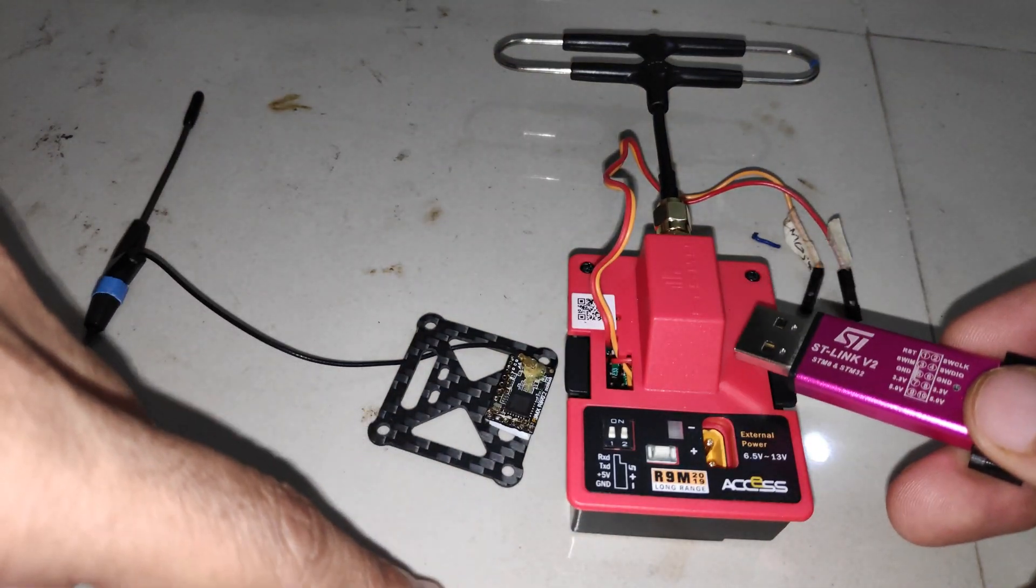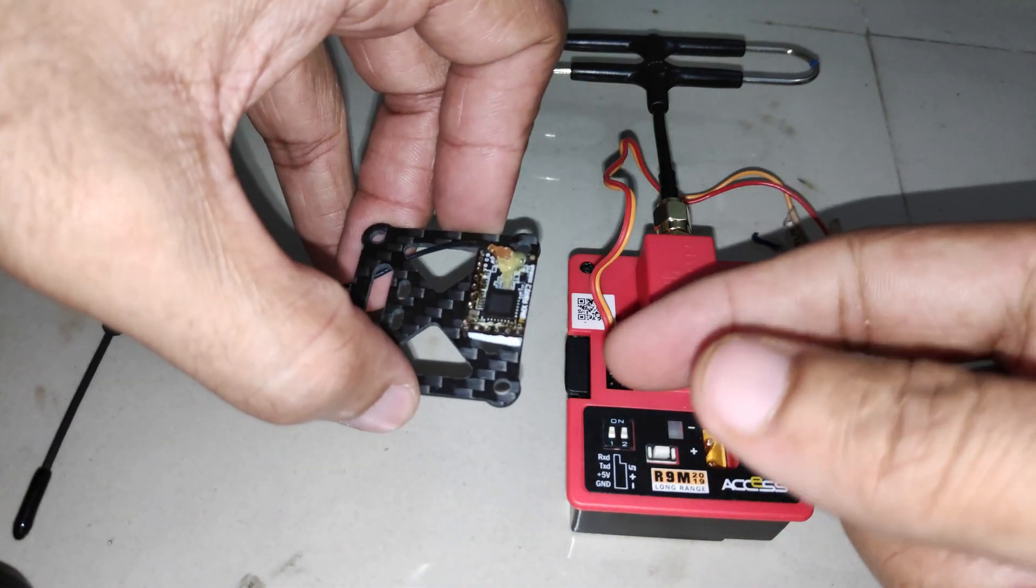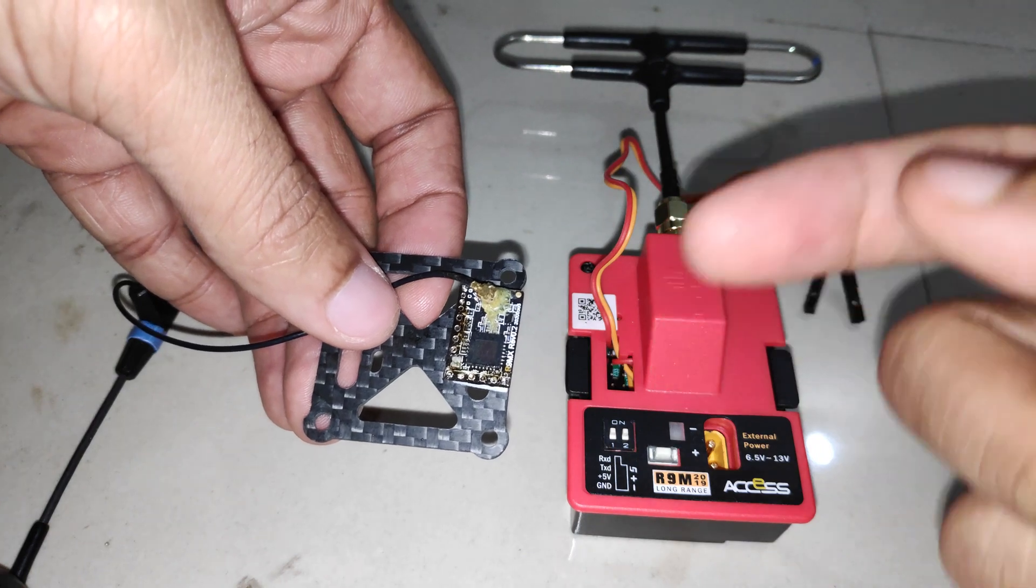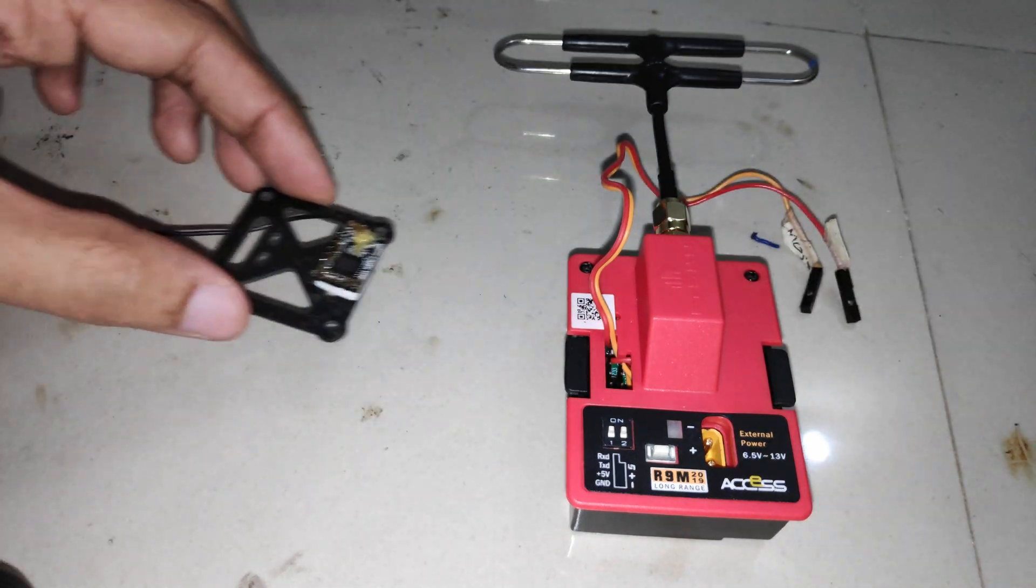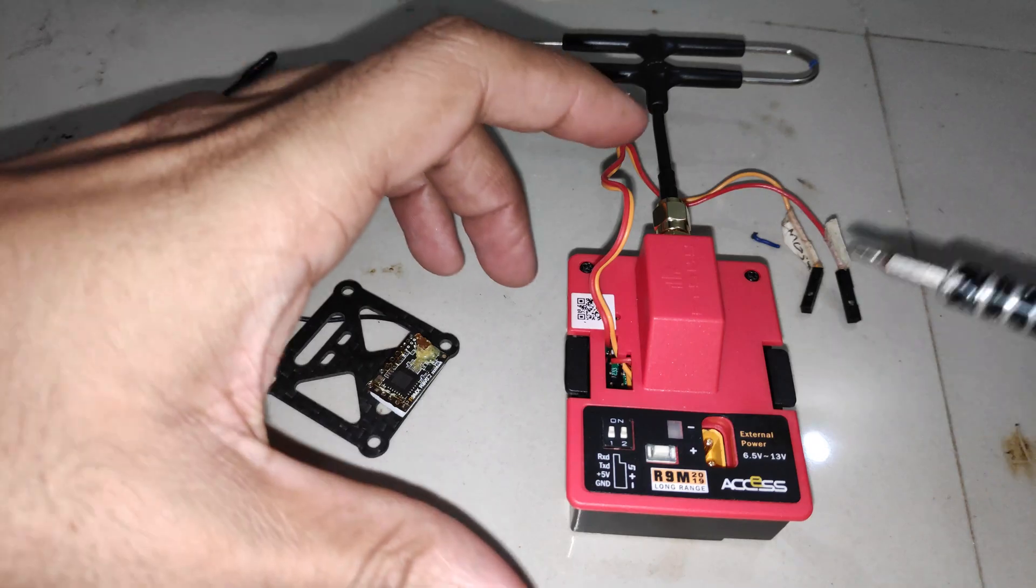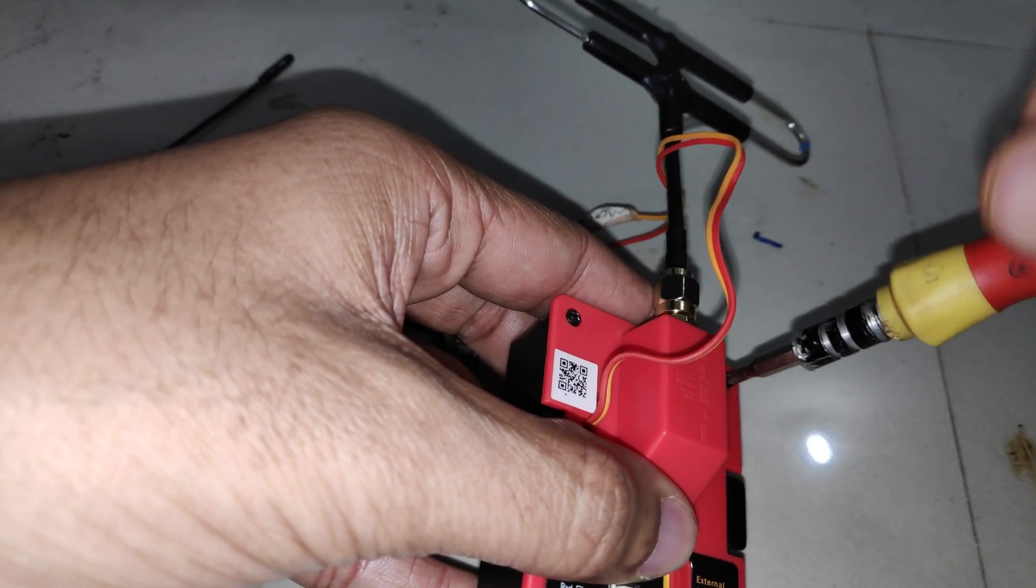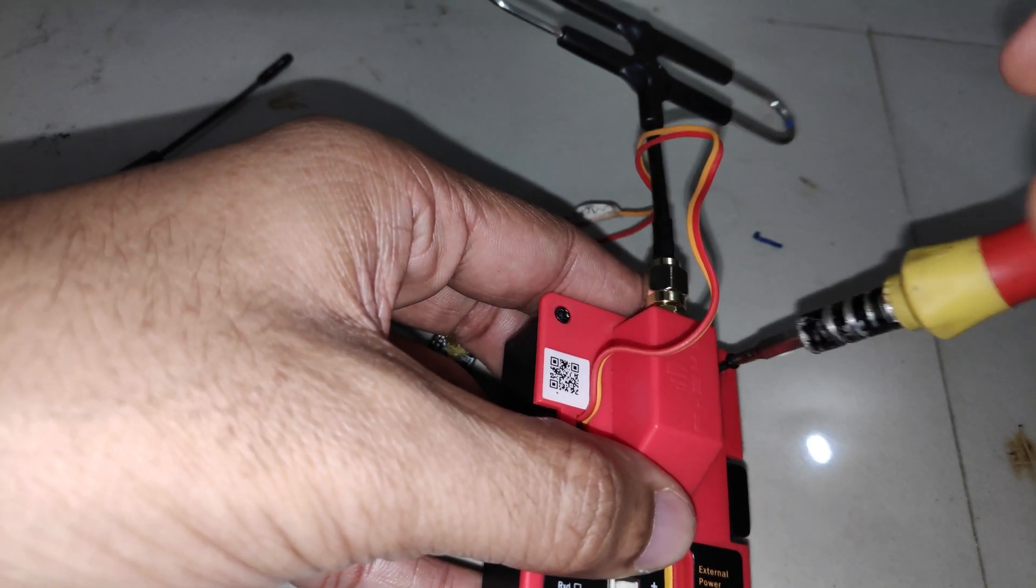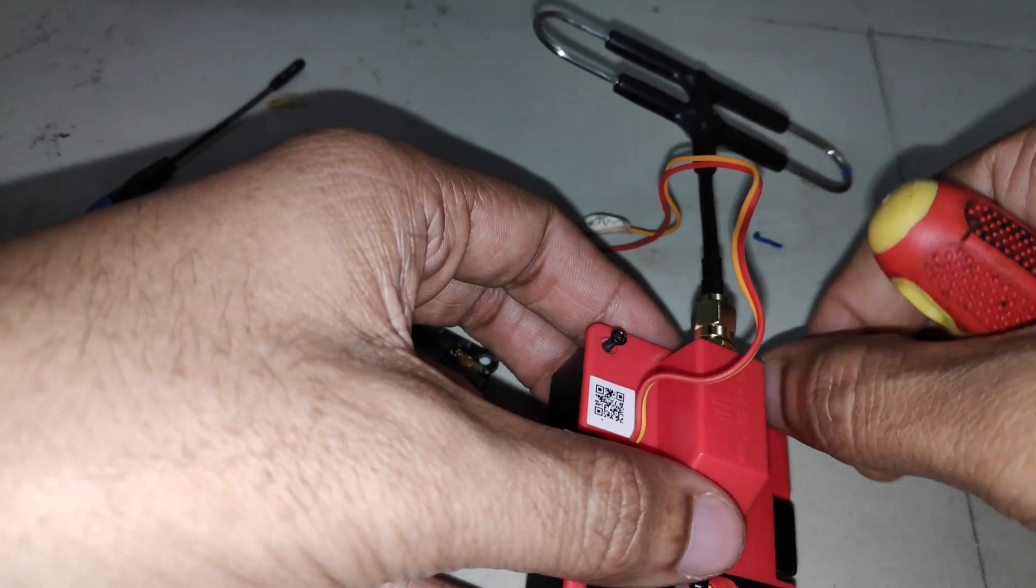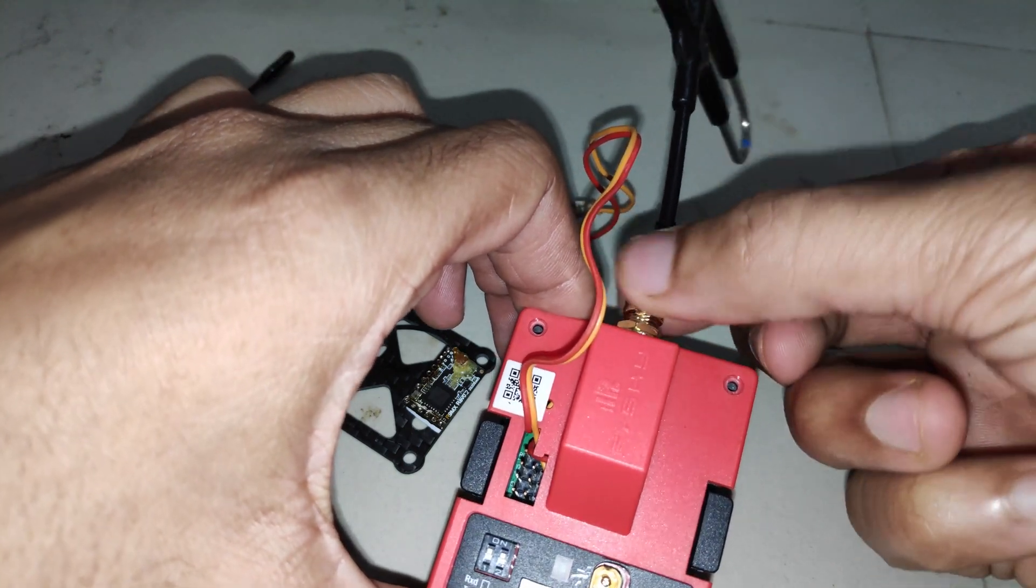Flashing ExpressLRS on the transmitter module is fairly easy, but if you want to flash ExpressLRS on the receiver then it's a bit tricky. First let's take a look at the transmitter module. For that we'll have to remove the top cover and remove the antenna as well.